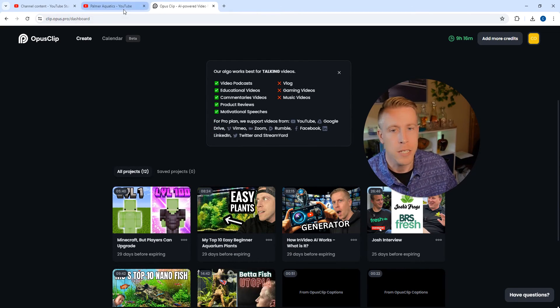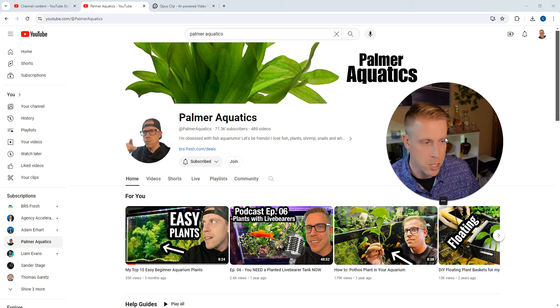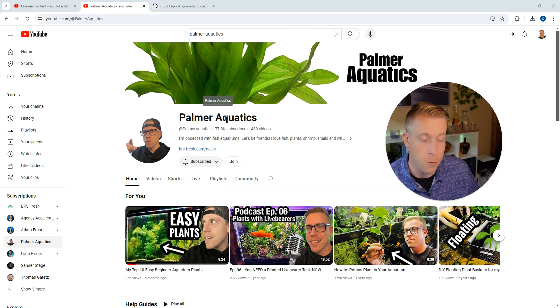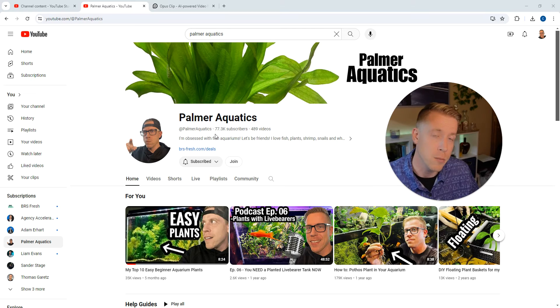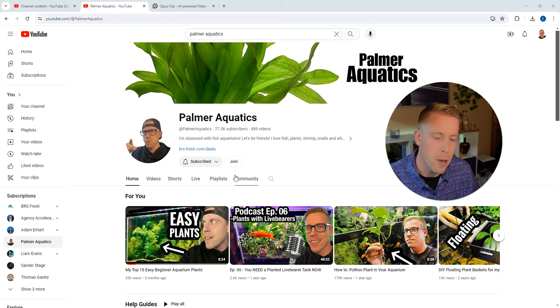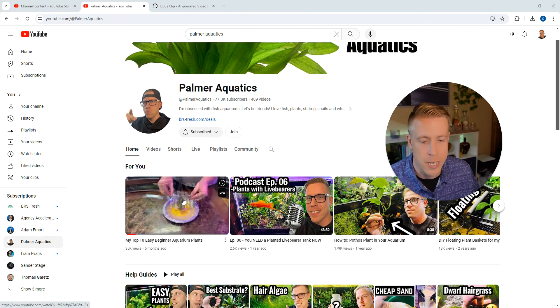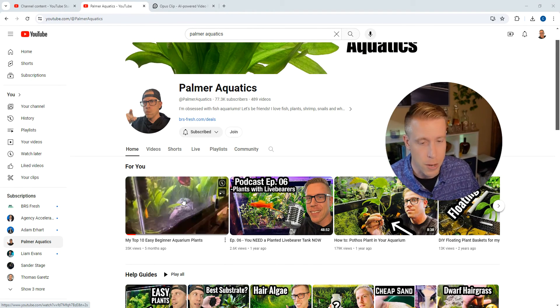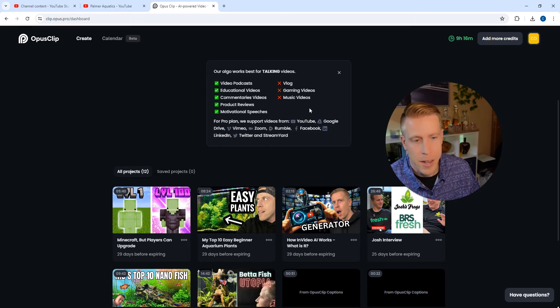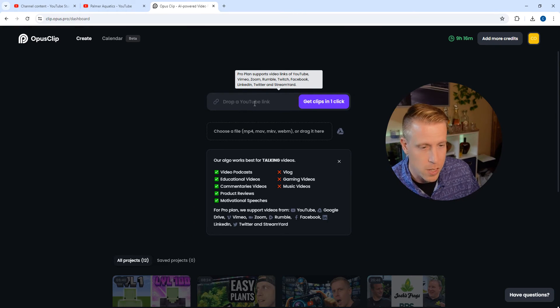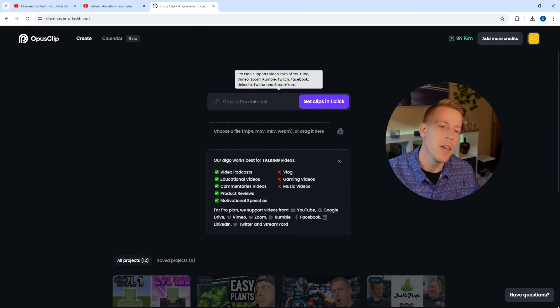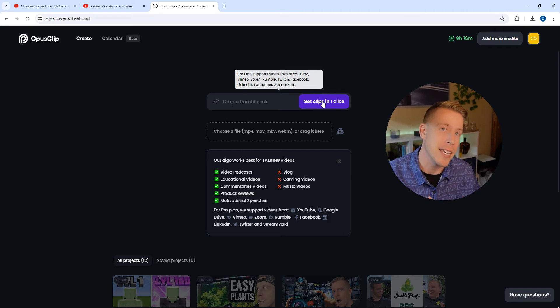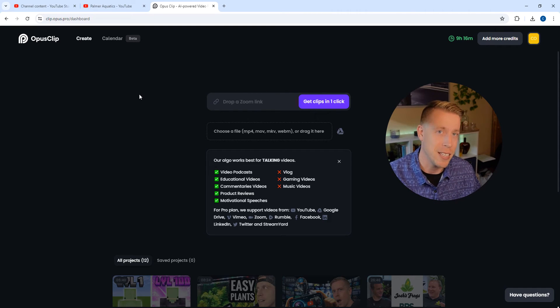So what I did here was I took one of my videos from one of my channels. By the way, I have a channel on fish tanks. I'm almost to 80,000 subs, so raise the roof. And what I did was I copied this link to this video right here, and I pasted it into Opus Clip, right? Because that's how you use the tool. And then you click on Get Clips, and it's literally that easy.